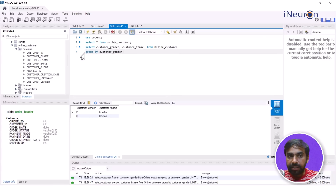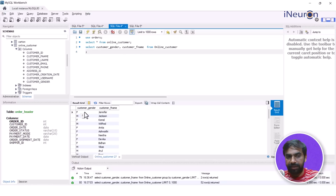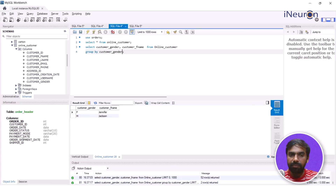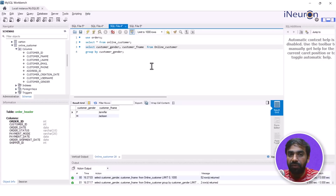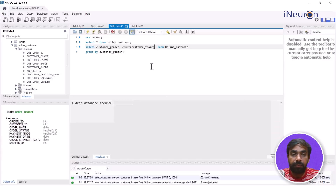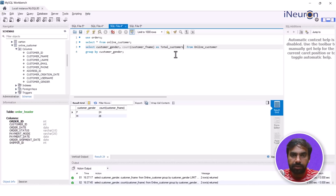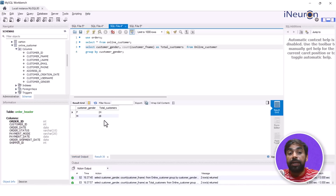The result shows female → Jennifer and male → Jackson. It has grouped the data, but it's only showing the first occurrence of each gender — the first female was Jennifer and the first male was Jackson. To get something meaningful, I use the aggregate function COUNT on customer_first_name. Now it makes sense: the number of females is 24 and the number of males is 18. I can also add an alias: total_customers.